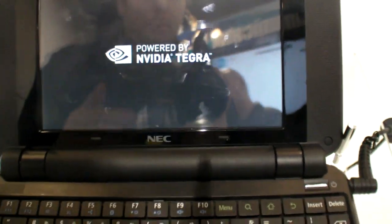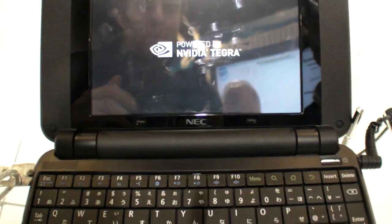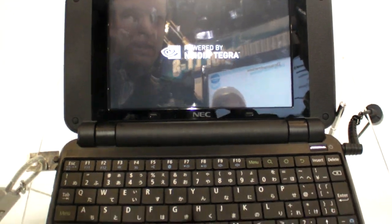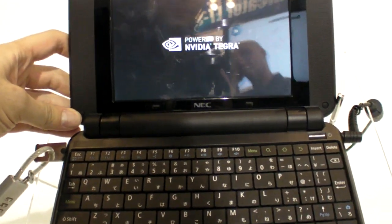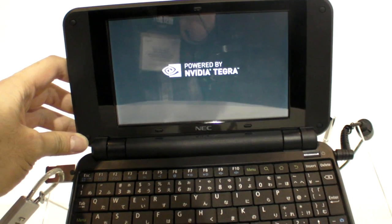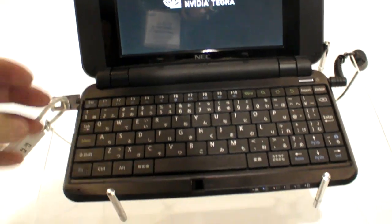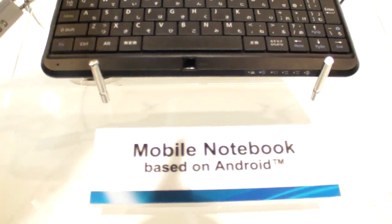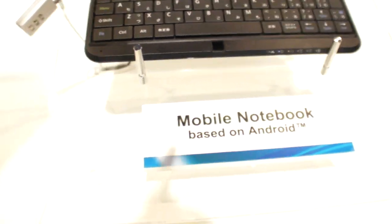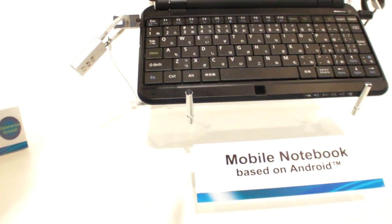So here we are booting up. This is powered by NVIDIA Tegra. It is a mobile notebook based on Android.